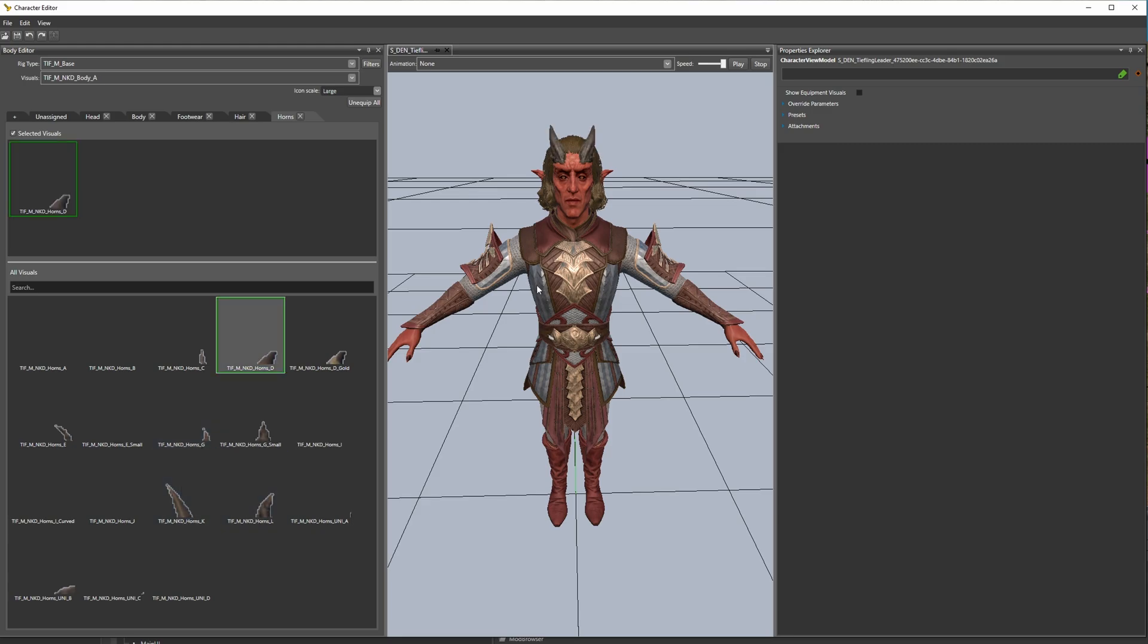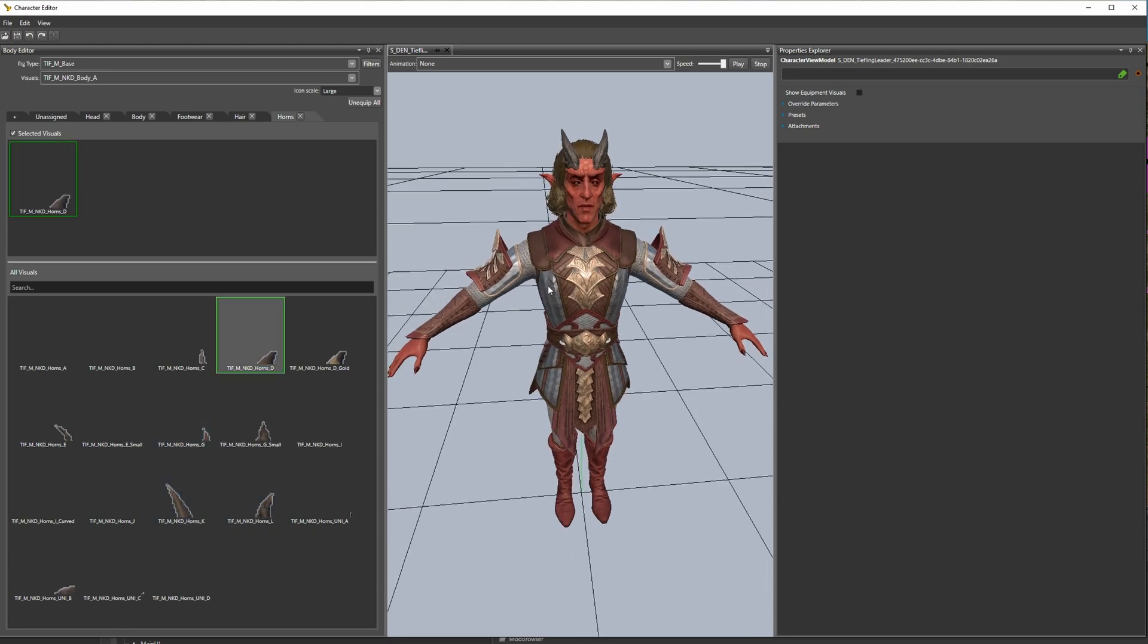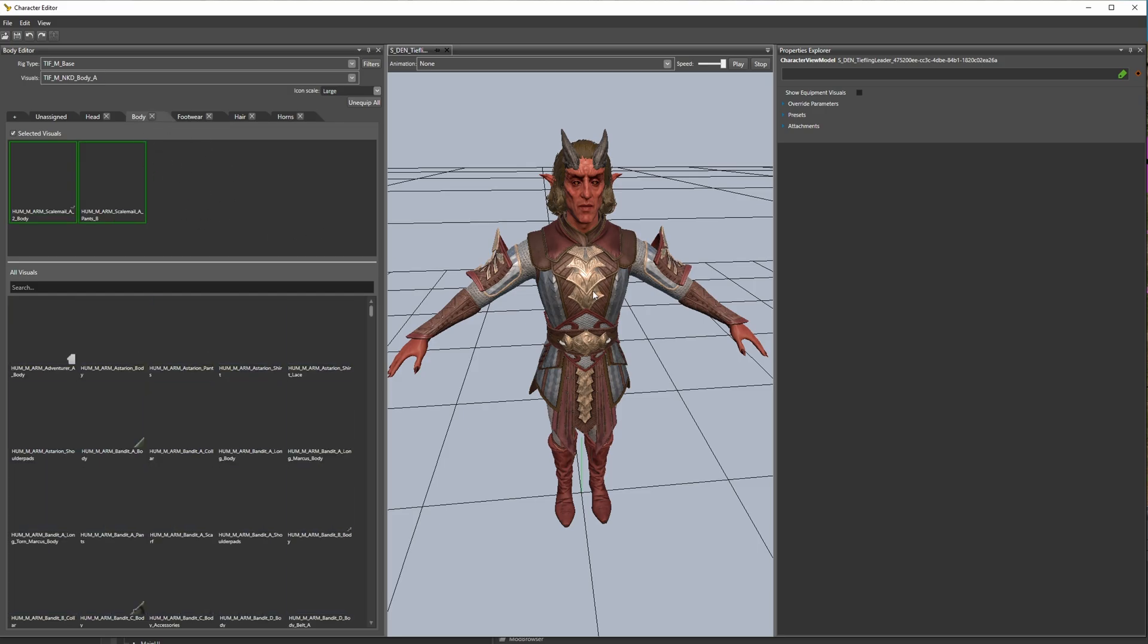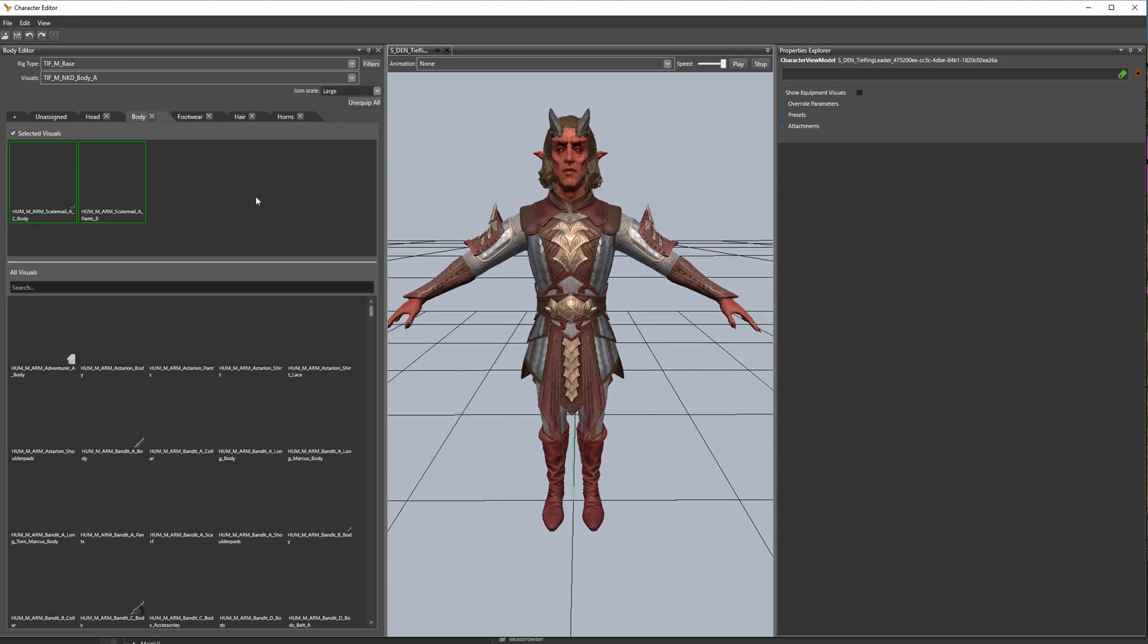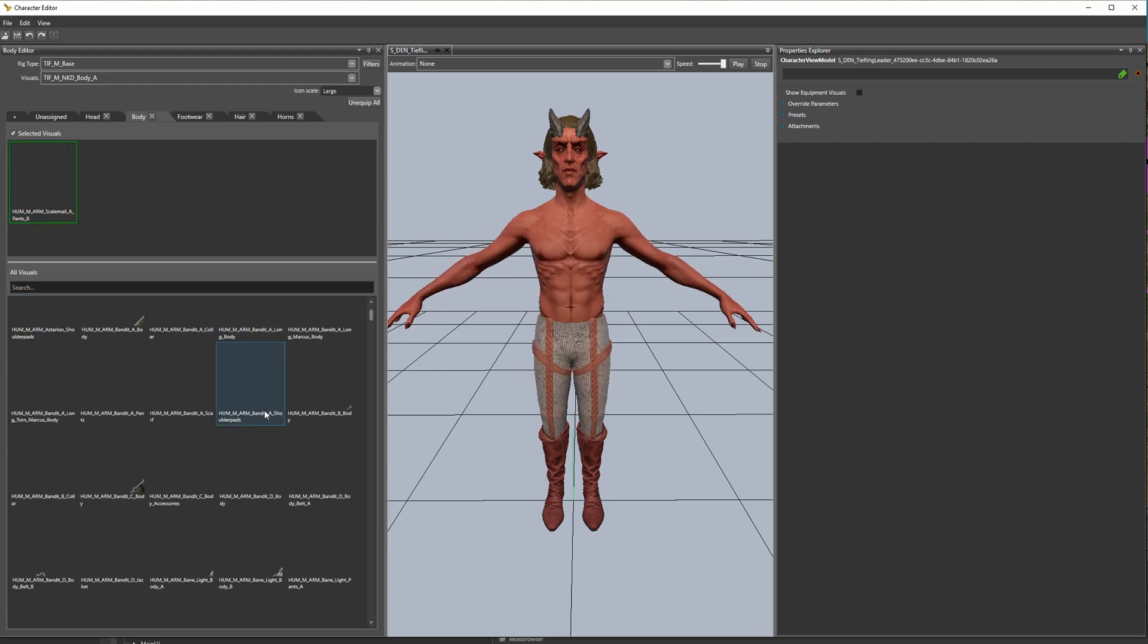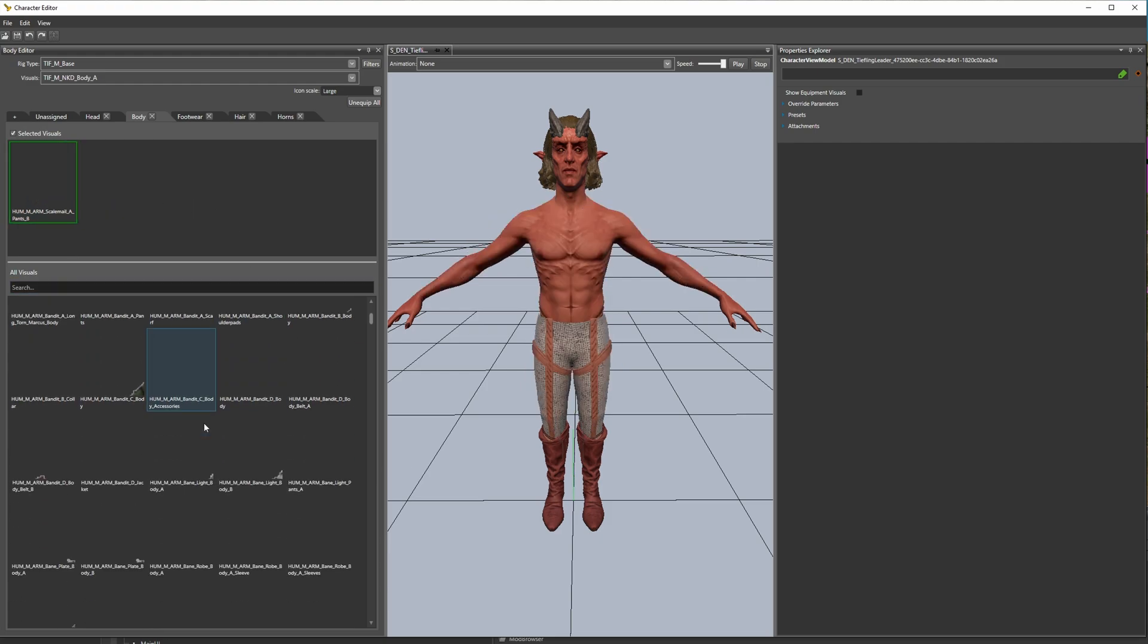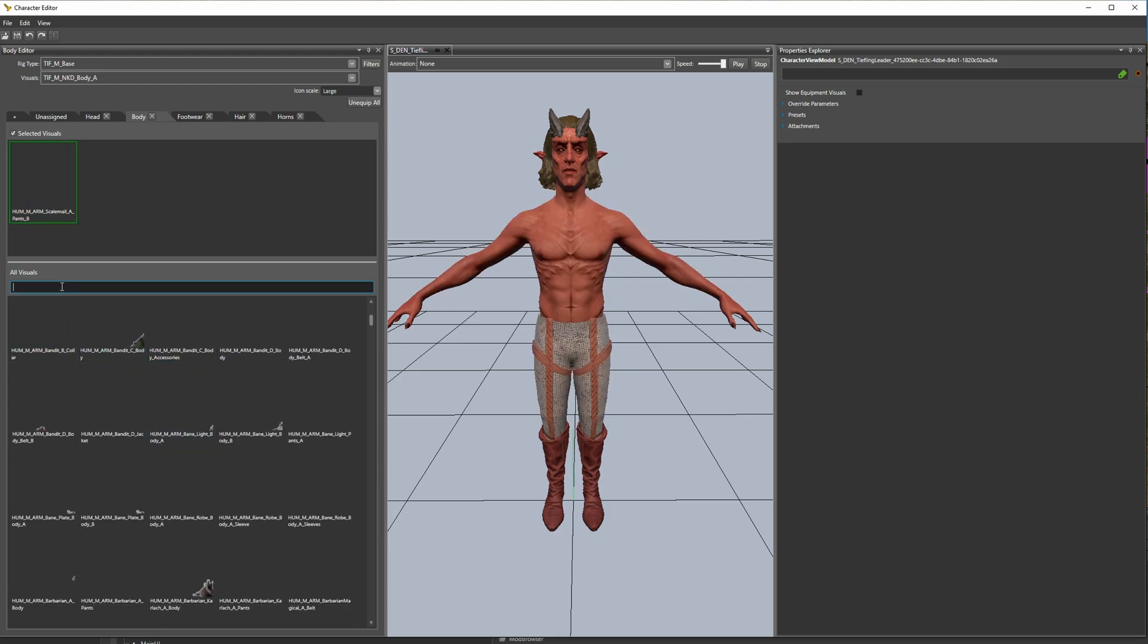Now if you go to Body here you'll see this is the armor he's wearing and you can change it here to something else. So it changes chest piece, let's search for chest. Something like that, nah. Well you can see you get the idea right.